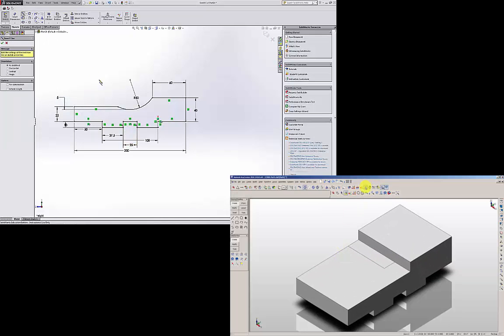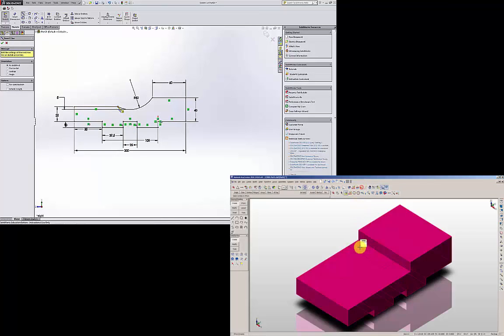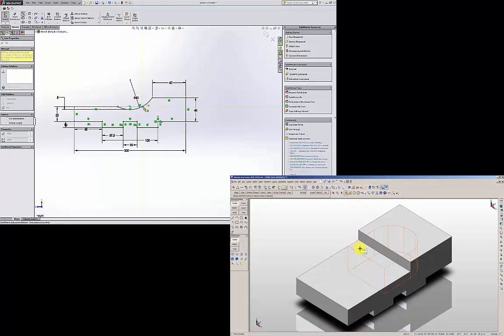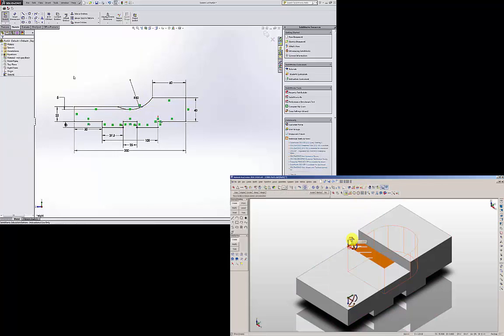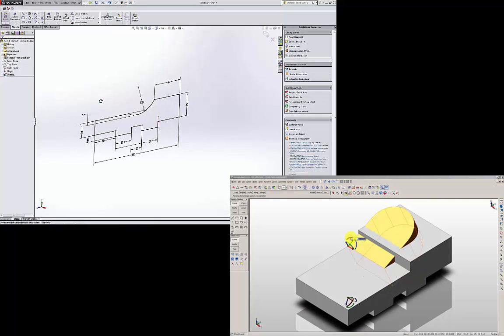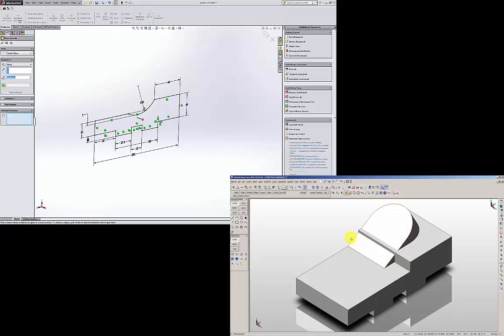And I am going to draw another line here that is horizontal. So I have that profile. I am going to extrude it.